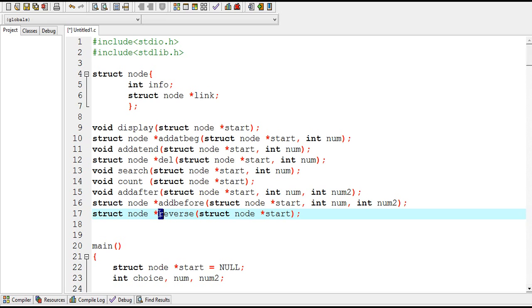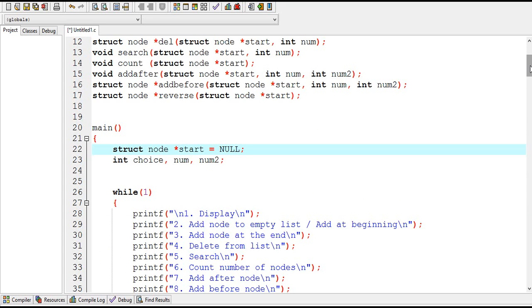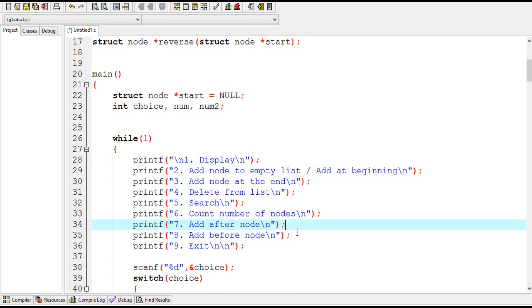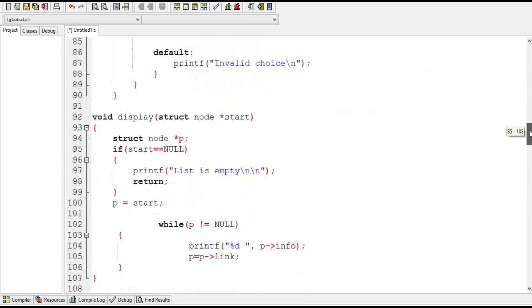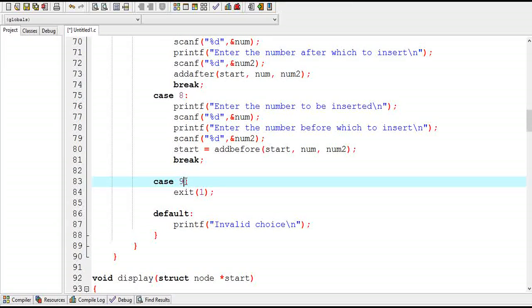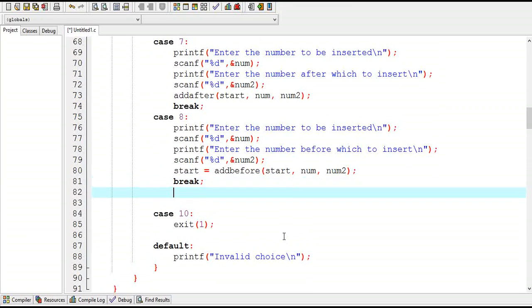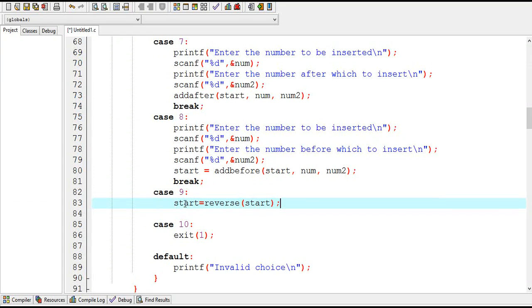Here I have declared the function and the name of this function is reverse and it is of type struct node pointer and it takes one argument which is the value of start. This printf statement will display a message to the user. In the switch statement this should be case 10, and case 9 is the function call where this reverse function will be called with the value of start.